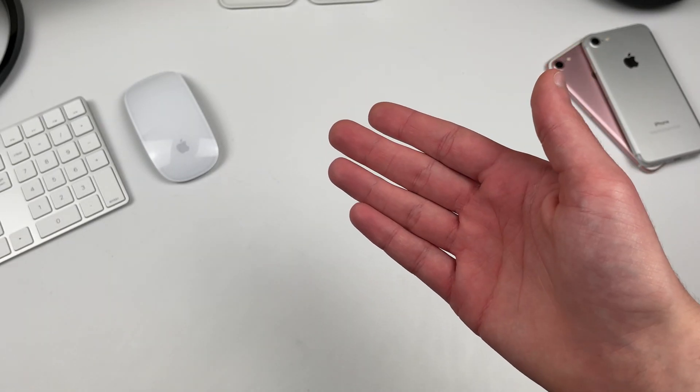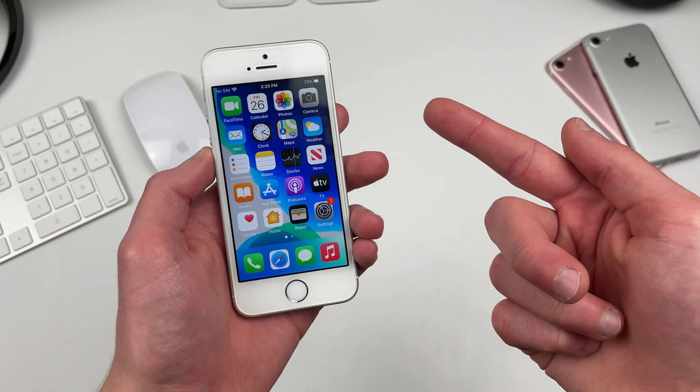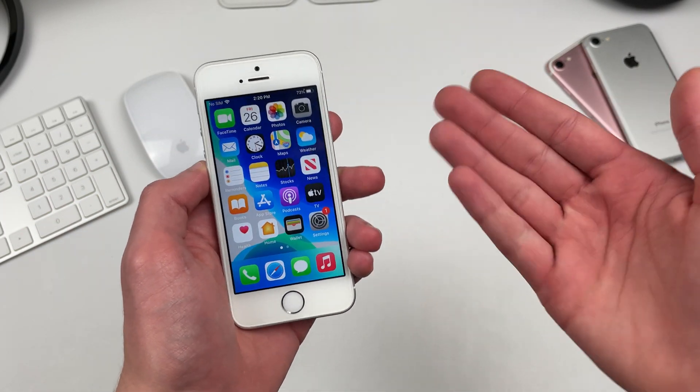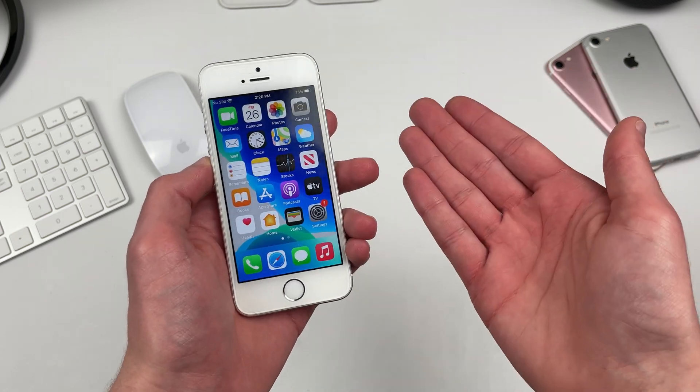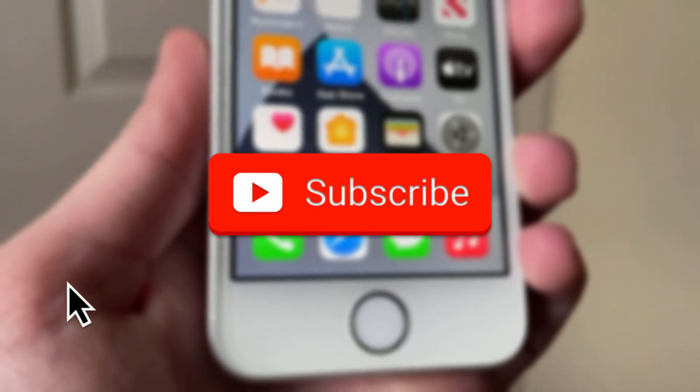Hello everyone, iSchoolTech here. 2016 iPhone SE on iOS 14.4.2 — let's take a look.